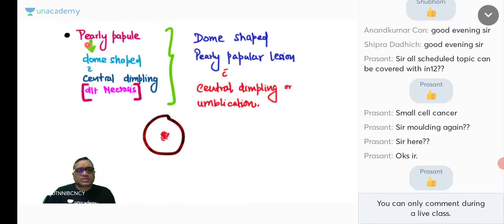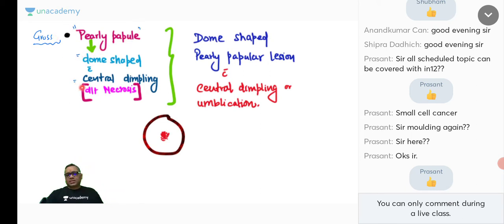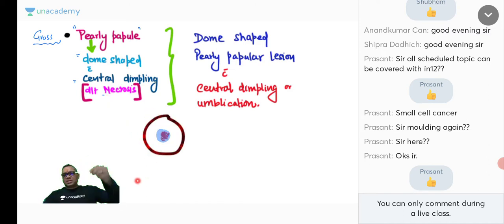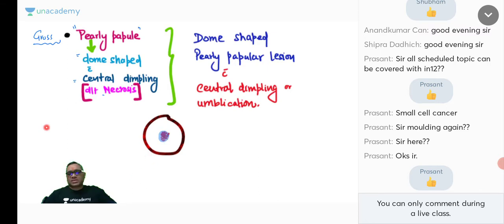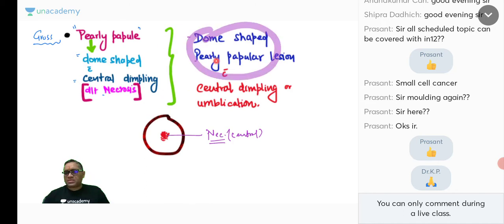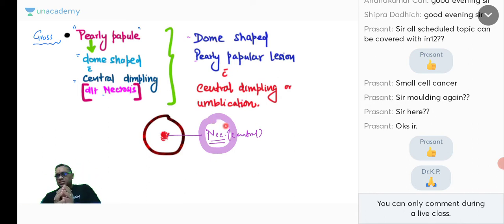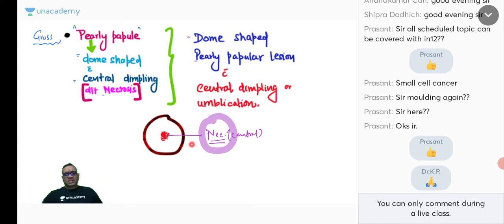The dome-shaped pearly papular lesion has central dimpling or umbilication due to necrosis. The virus concentrates in the central part of the lesion, causing damage to the epithelium, resulting in necrosis and central dimpling. This is the characteristic gross appearance of molluscum contagiosum.